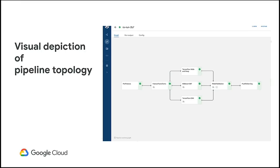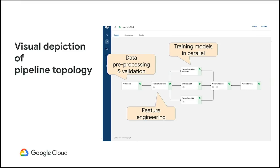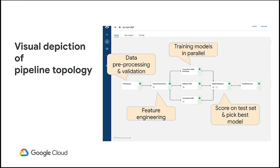In this particular example, it starts with a data preprocessing and data validation step, followed by a feature engineering step. After that, we're forking out and training three different kinds of models in parallel, and each of these model training nodes encapsulates hyperparameter tuning within it. Then we take the best models trained in each of these forks, run them on a test dataset, compare them, and pick the best model. If that model meets our performance threshold, we can deploy it to an online serving endpoint.